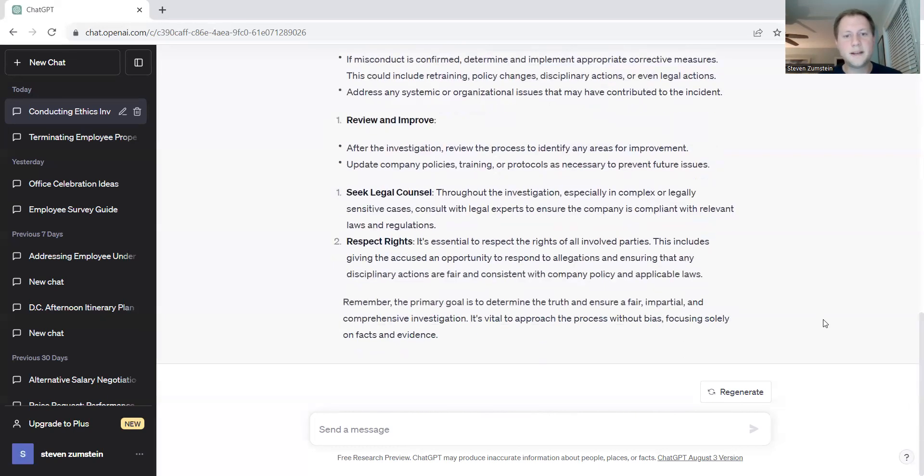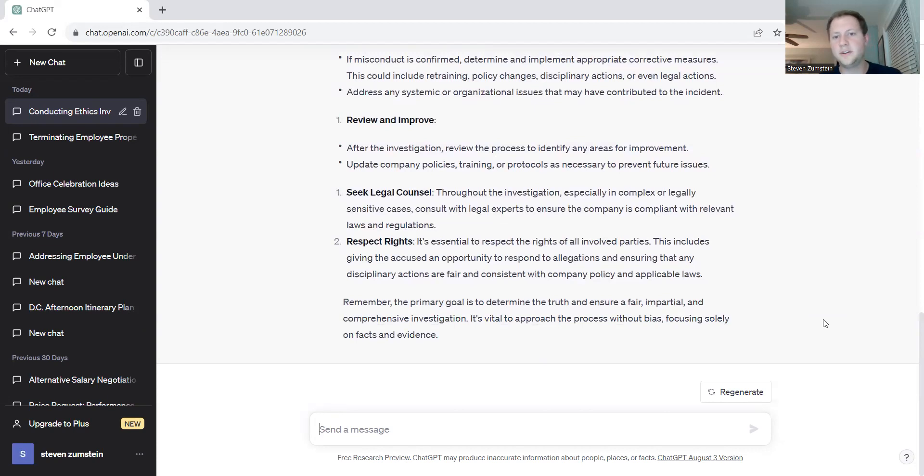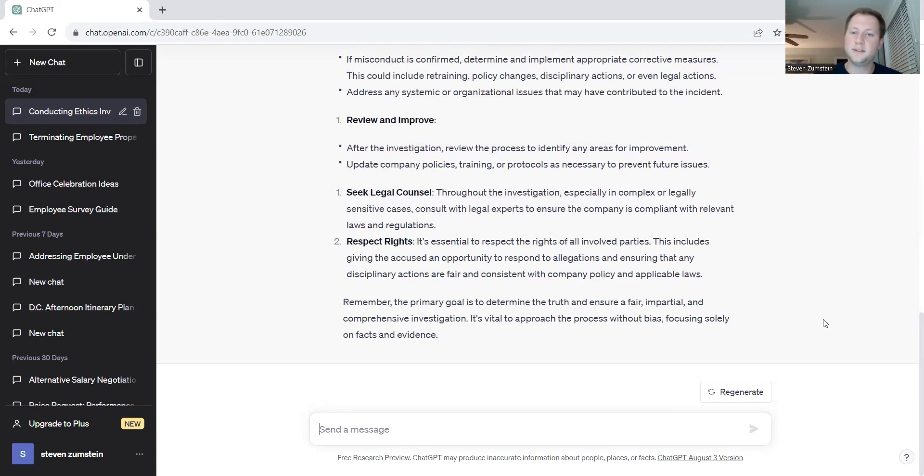Respect rights. It's essential to respect the rights of all parties involved. This includes giving the accused an opportunity to respond to allegations and ensuring that any disciplinary actions are fair and consistent with company policies and laws.